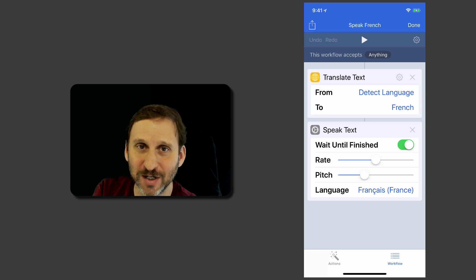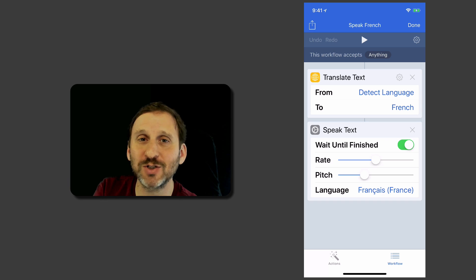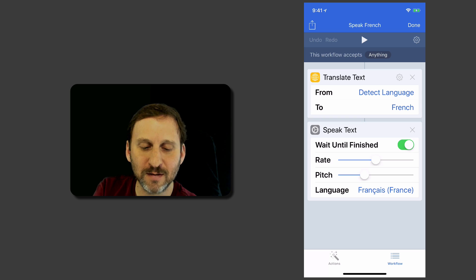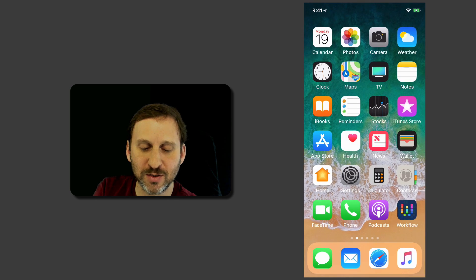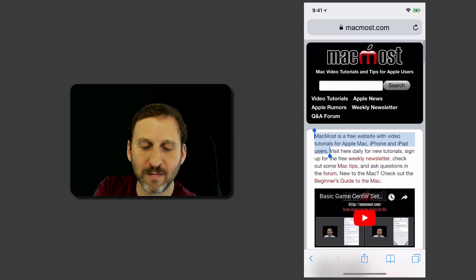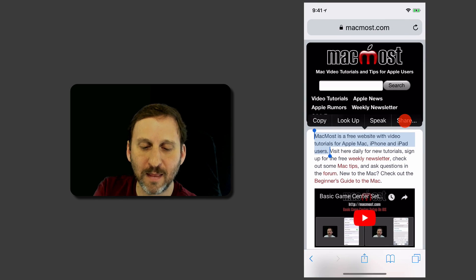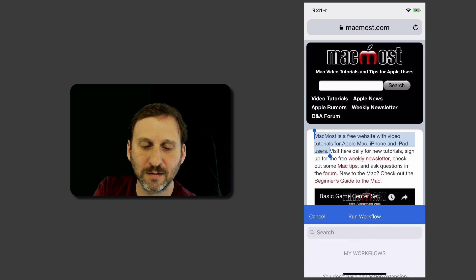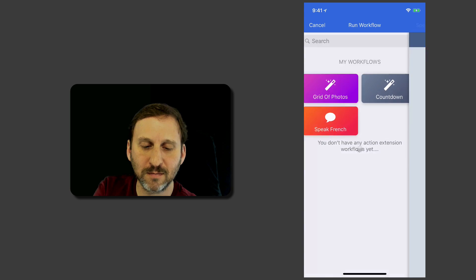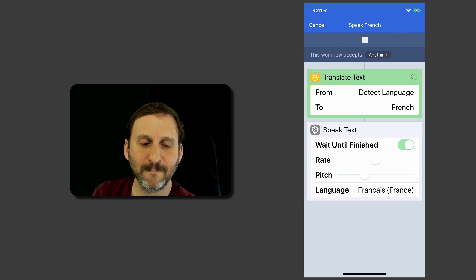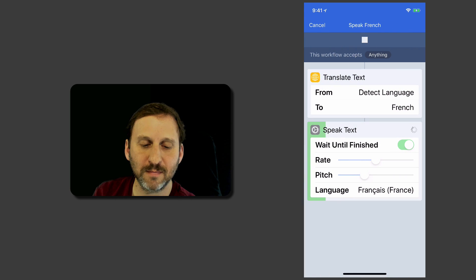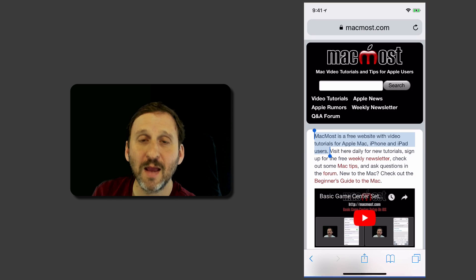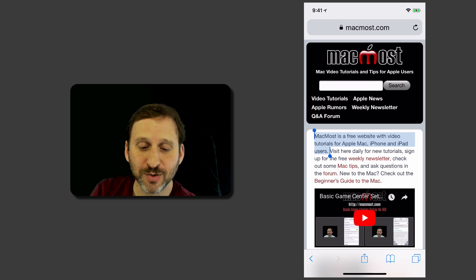It doesn't improve the translation in any way because the translation is always going to be perfect but it will speak it a little bit nicer. MacMost est un site gratuit avec des tutoriels vidéo pour les utilisateurs Apple Mac, iPhone et iPad. There we go.